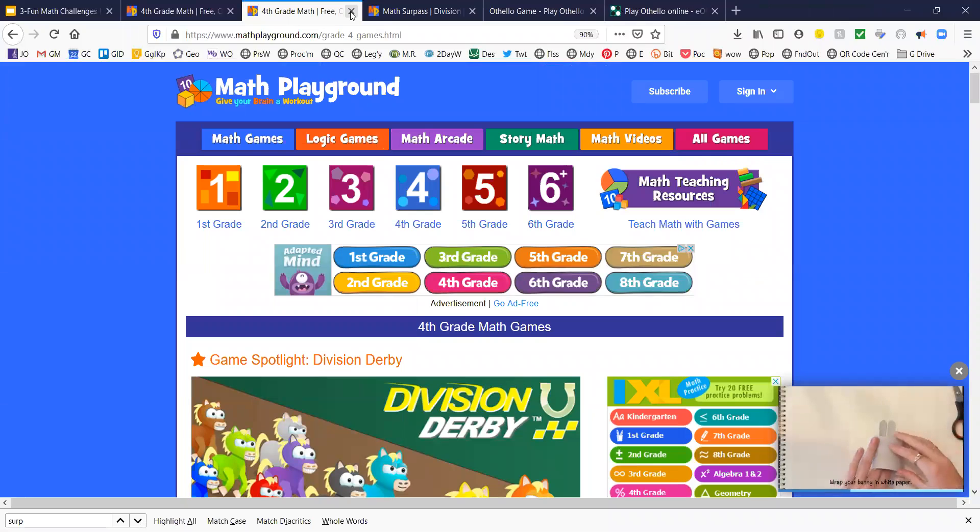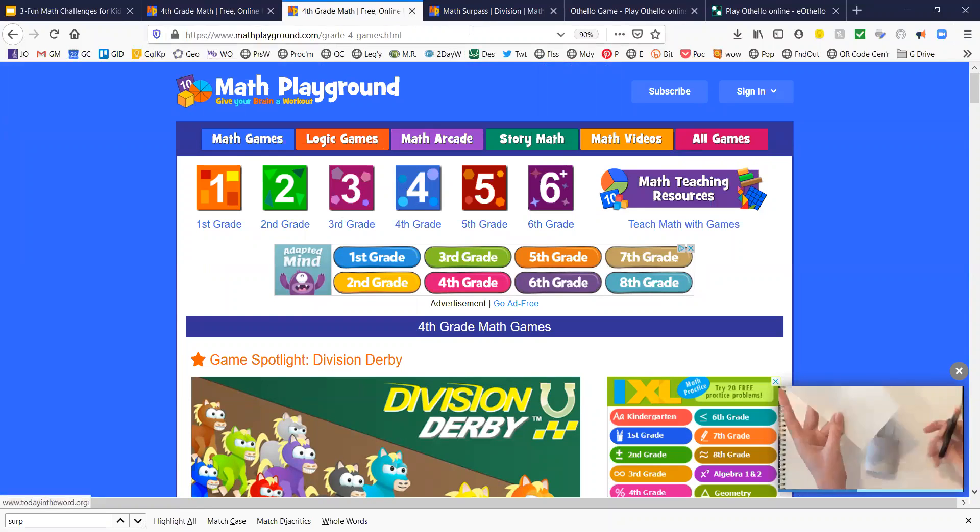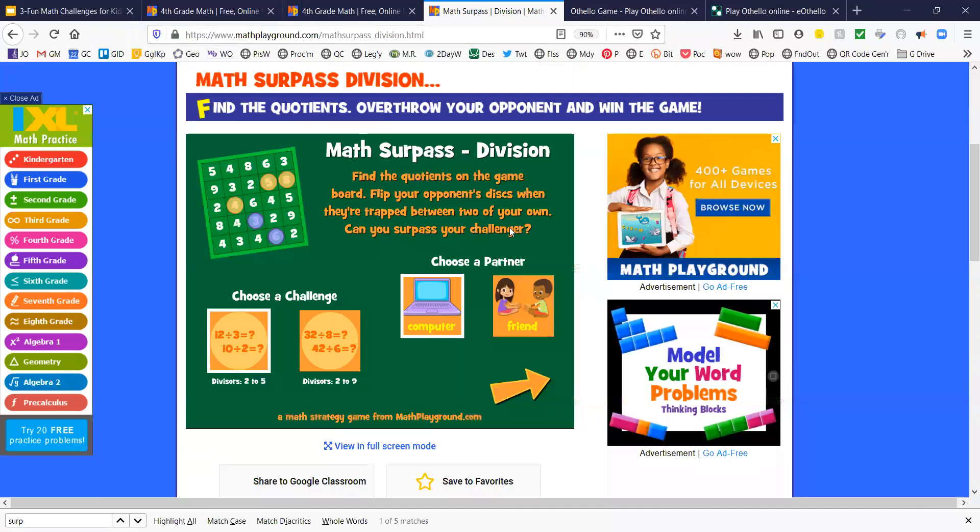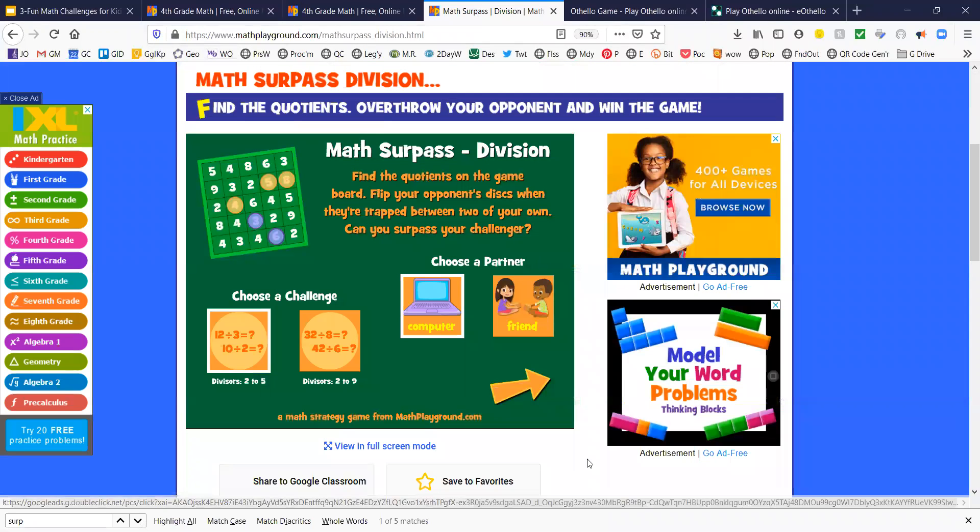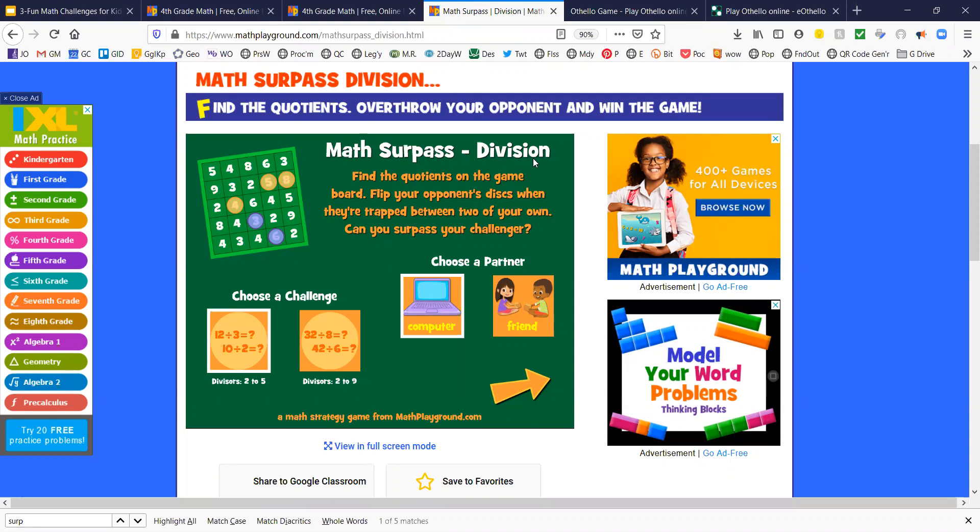The second one I'd like to look at is also a fourth grade game. It's called Math Surpass Division. Let's see what this says. Find the quotients, that's the answer to a division problem, on the game board.